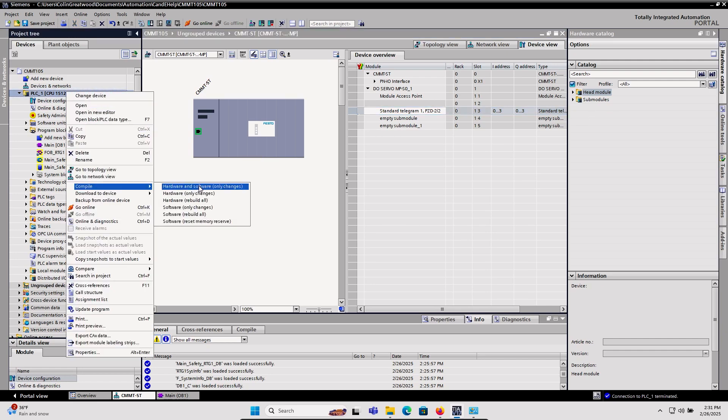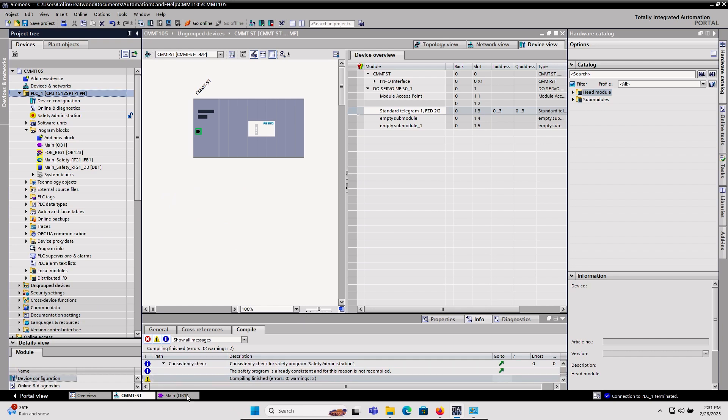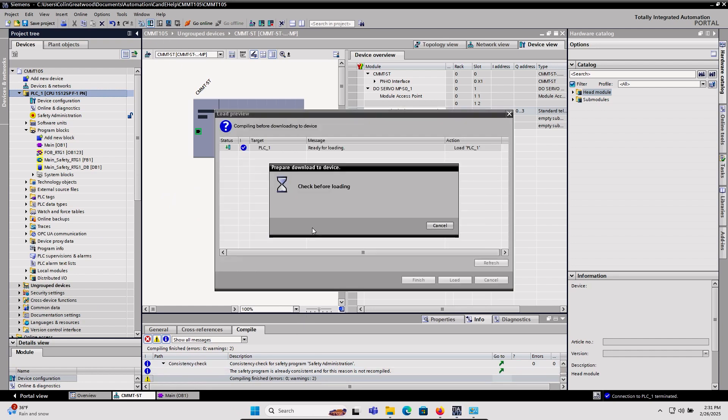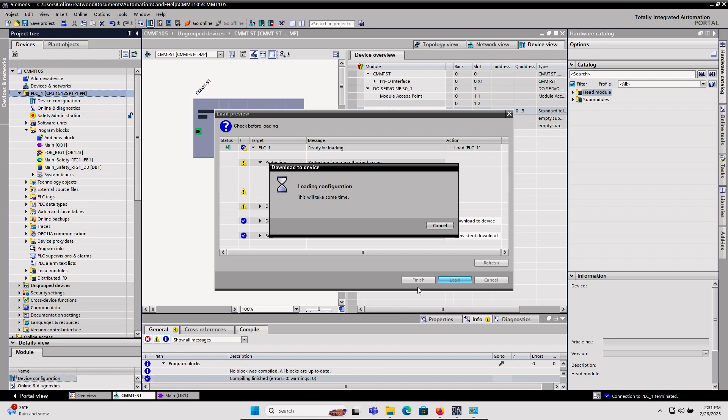I'll compile the hardware and software changes here, wait to make sure I get no errors, and then download to the PLC.